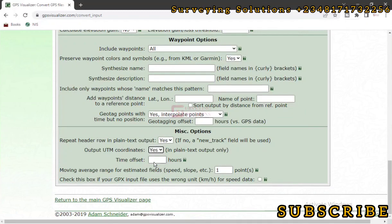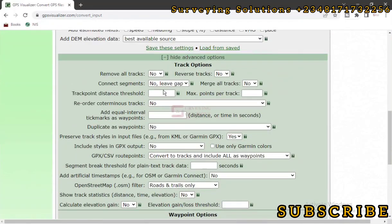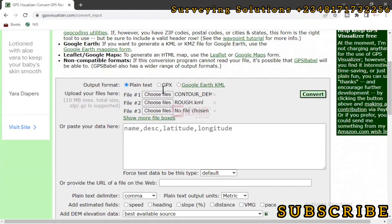So having selected all of these, we can now decide to convert. So we just click on Convert. So now the data, or let's say the converted data, is available for us to download. And then you can see it's actually in a CSV file format.